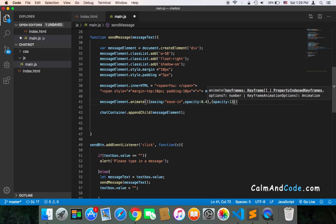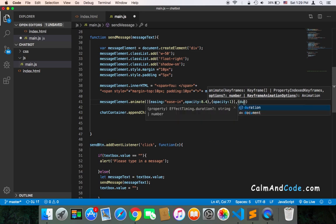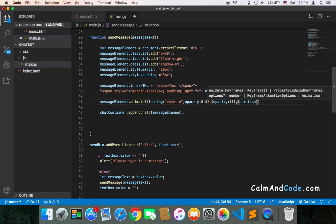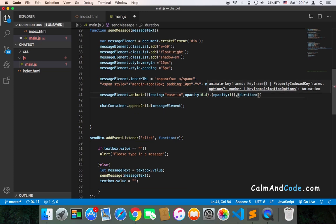And the duration in which this is going to happen is, let's say here an object and then duration. Let's say we want that to happen over a period of one second.